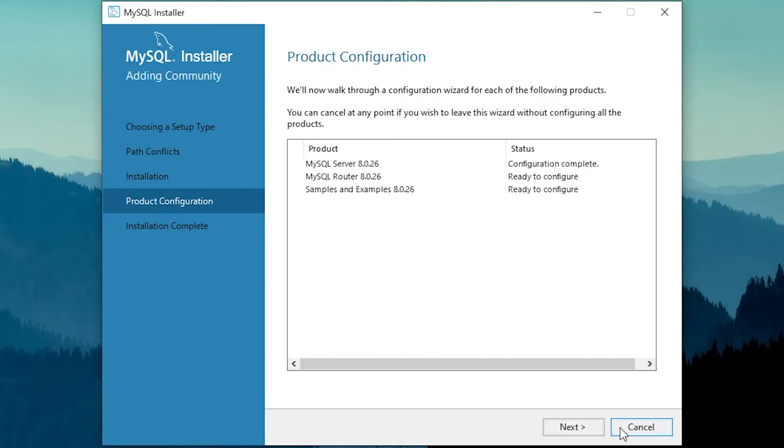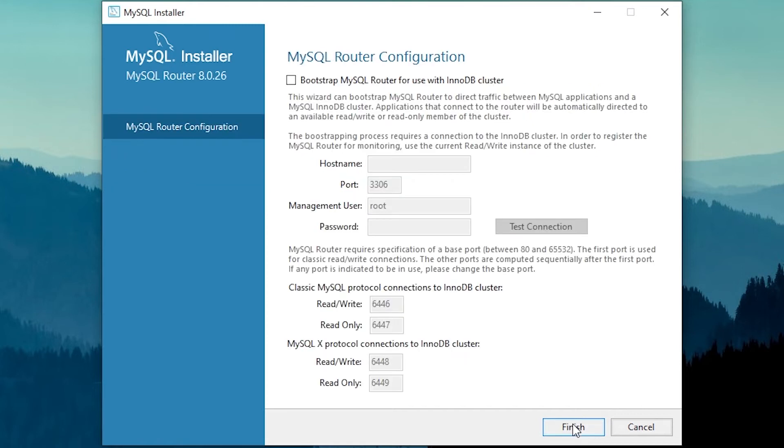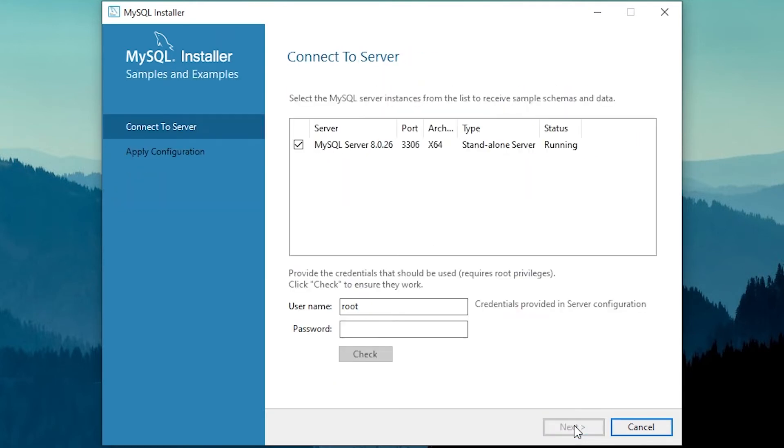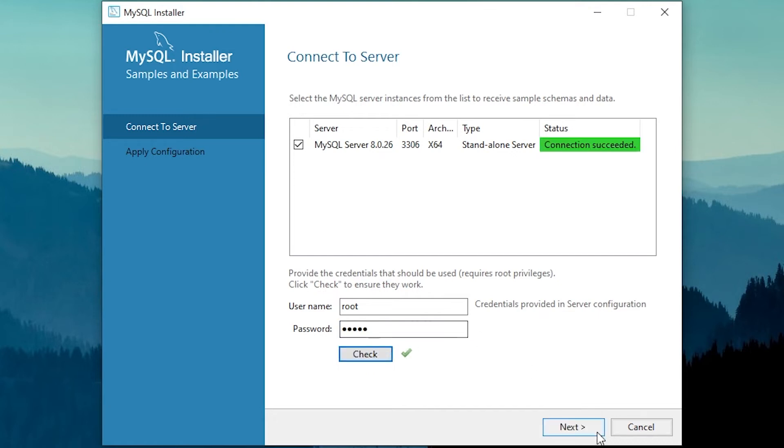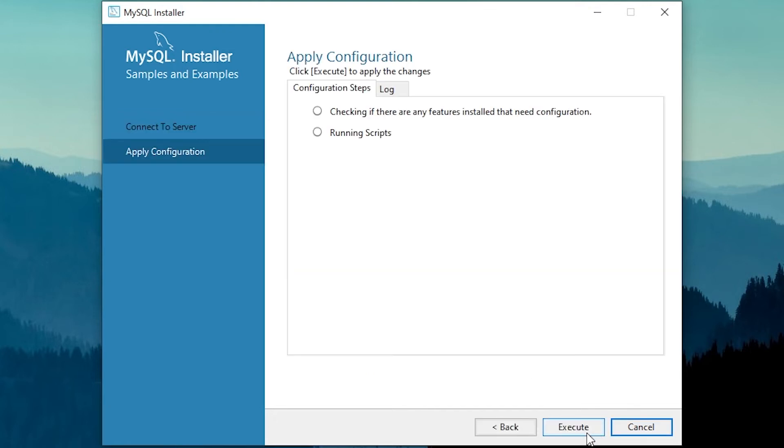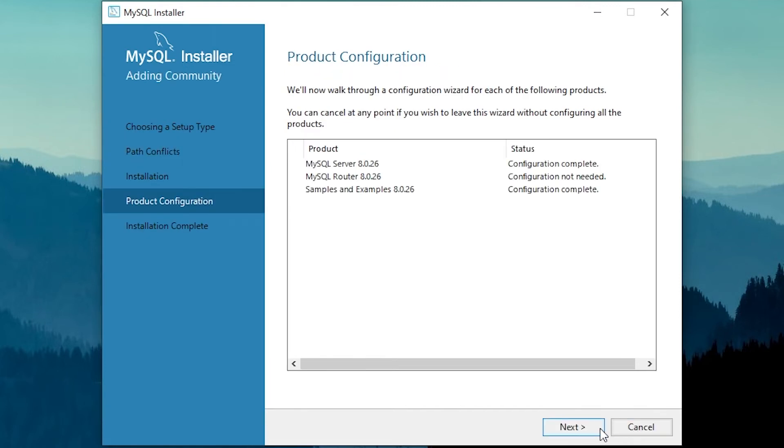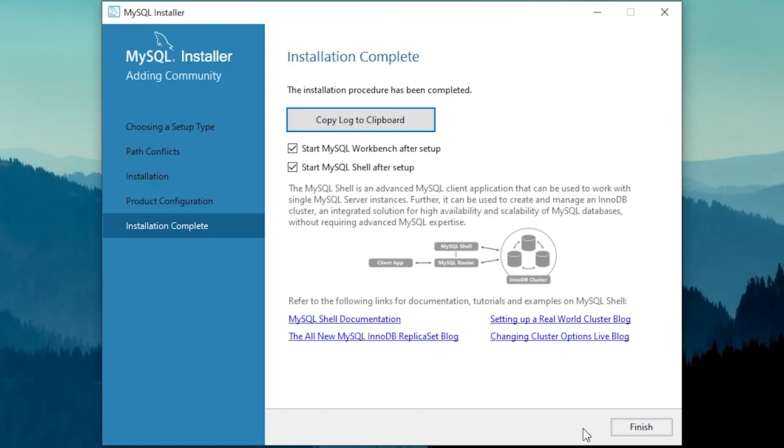Click Finish. Now type your password and check. Click Execute. Wait for some time. Click Finish.